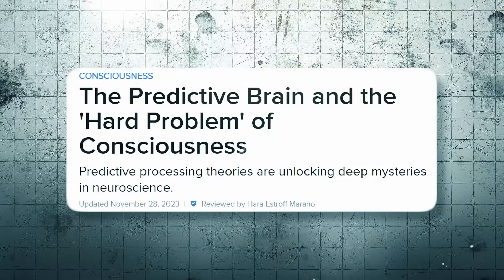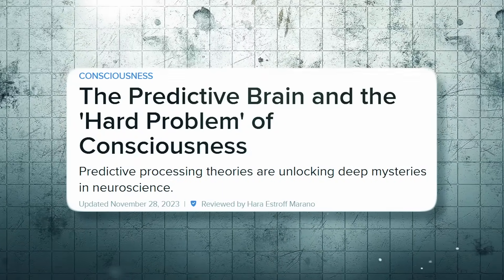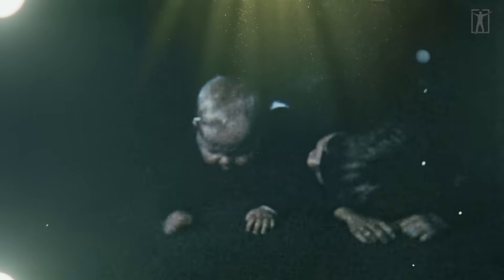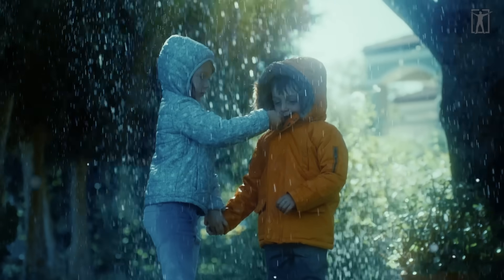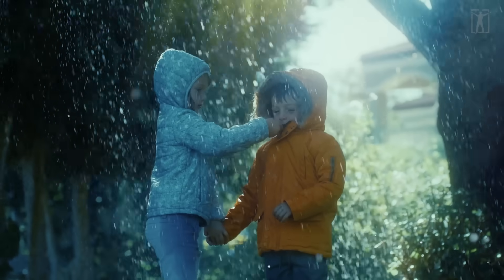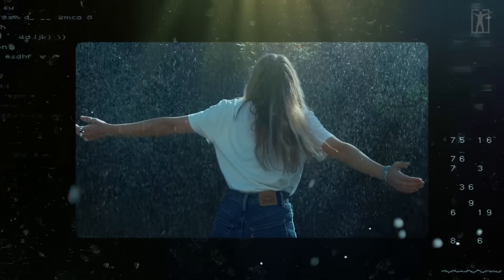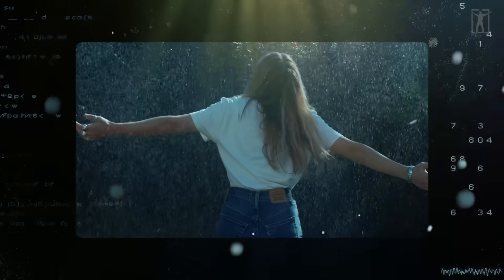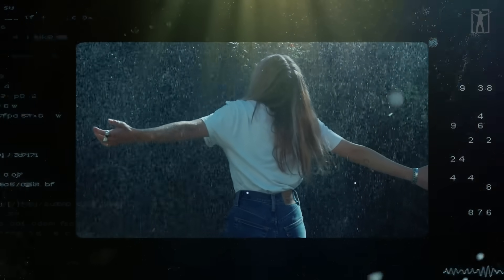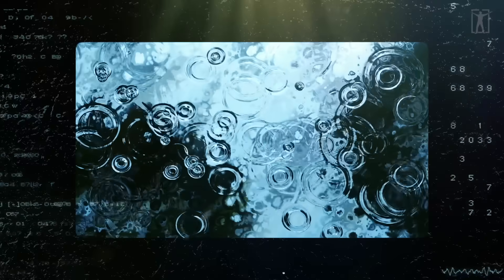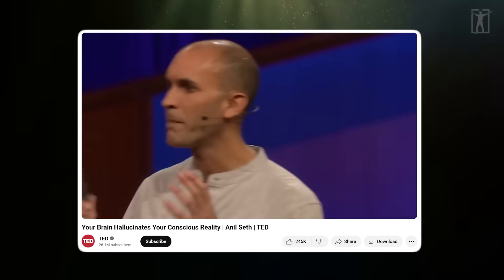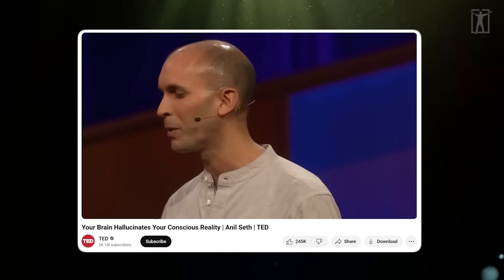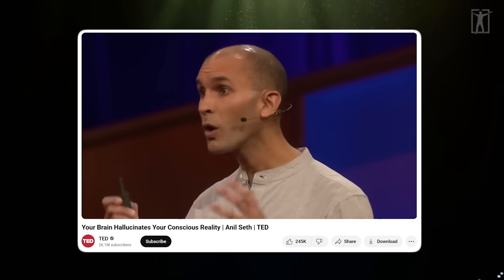Your brain doesn't just process the past - it actively forecasts what's about to happen next and shows you that instead. This is called predictive processing. Based on your past experiences, current context, and sensory patterns, your brain creates a model of what should be happening right now, and that's what you perceive.